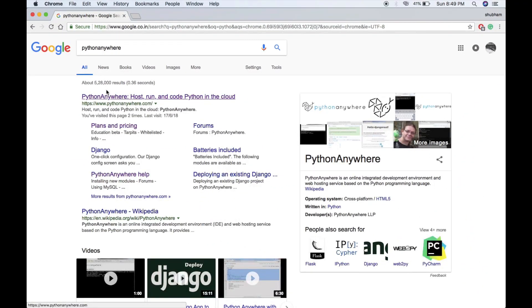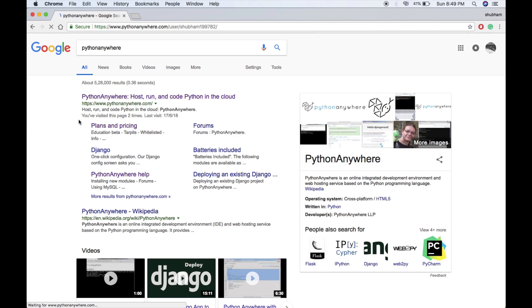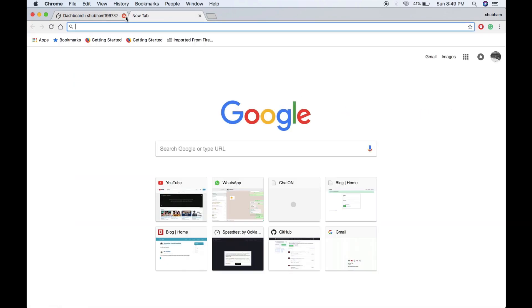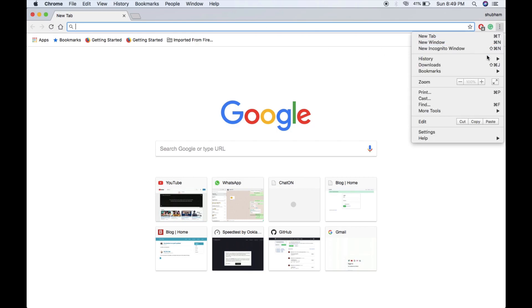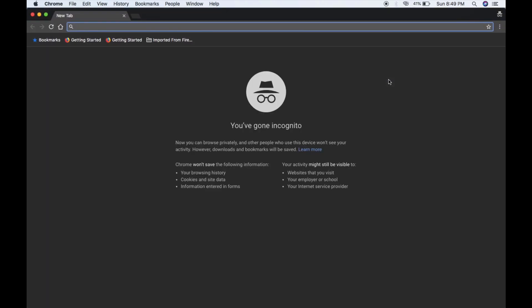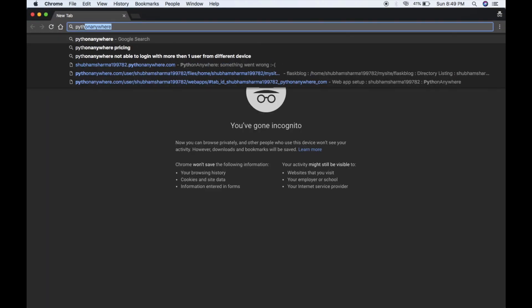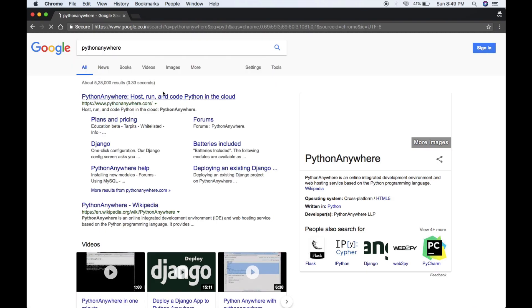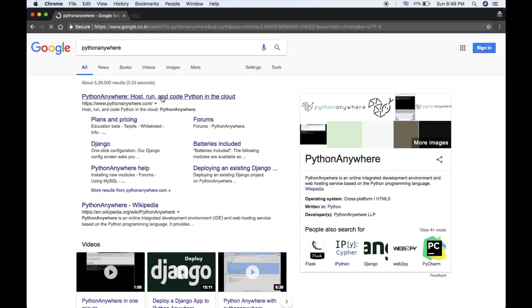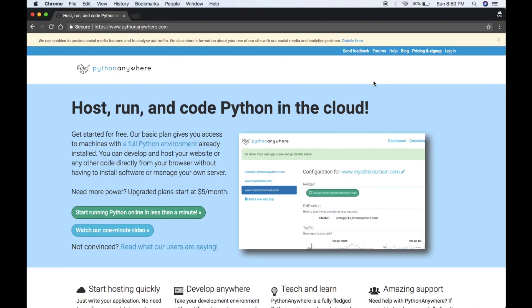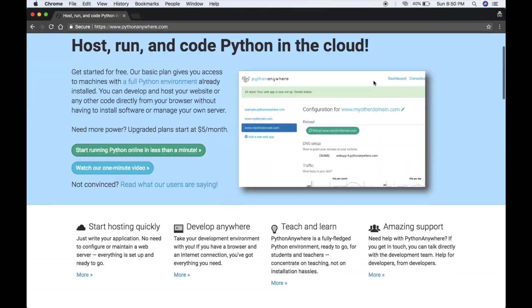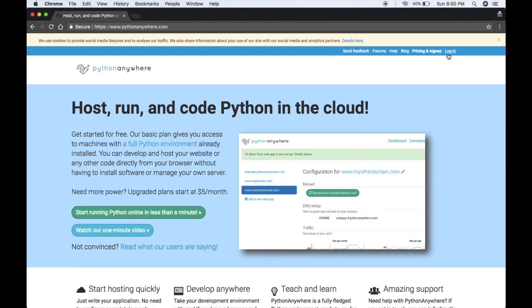First of all, open your browser and search for PythonAnywhere. Click on the first link. I'm logged in here, so let me open incognito and search for PythonAnywhere. This is the home page of pythonanywhere.com.